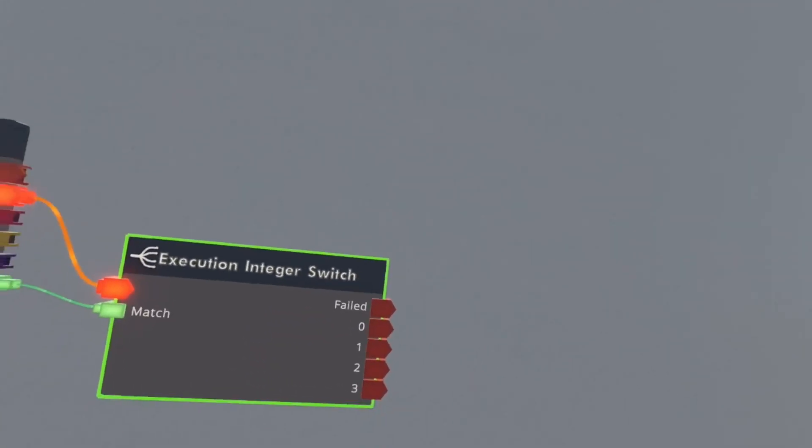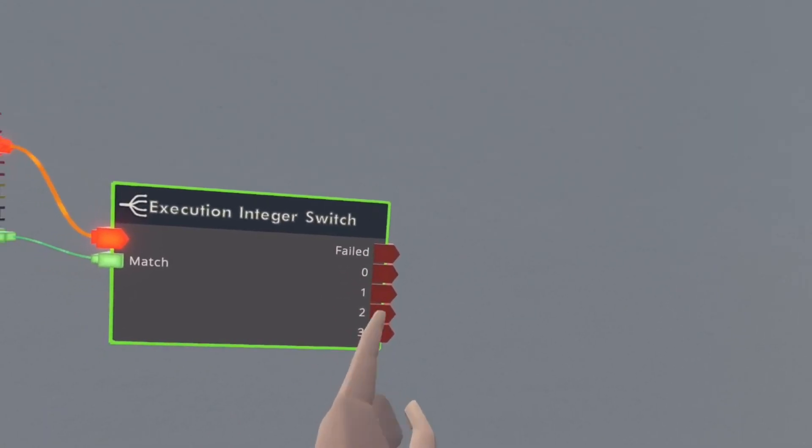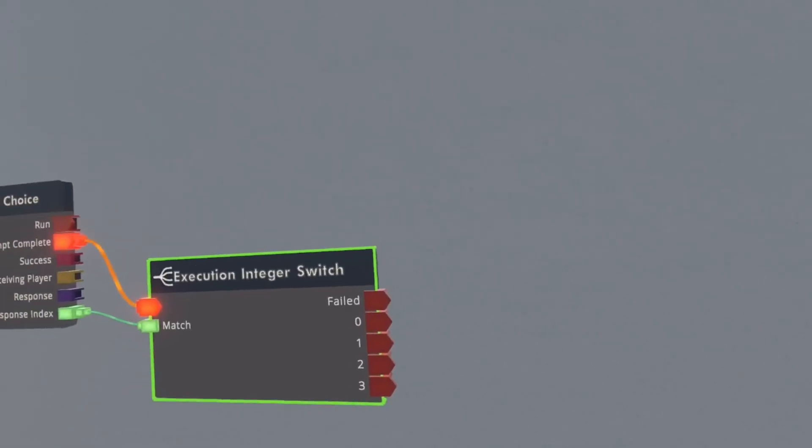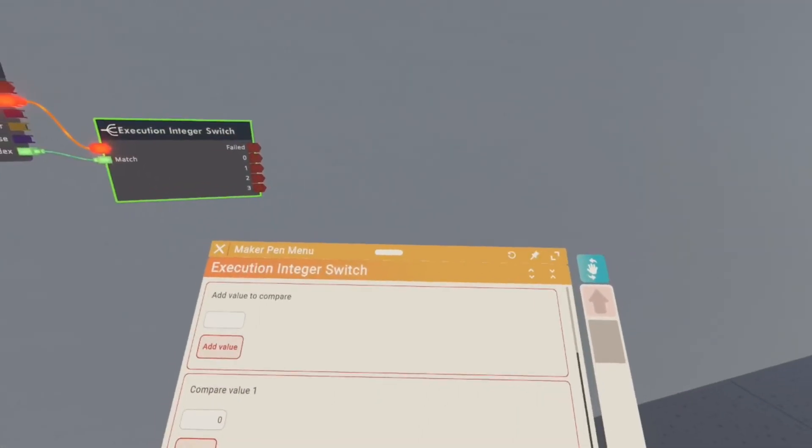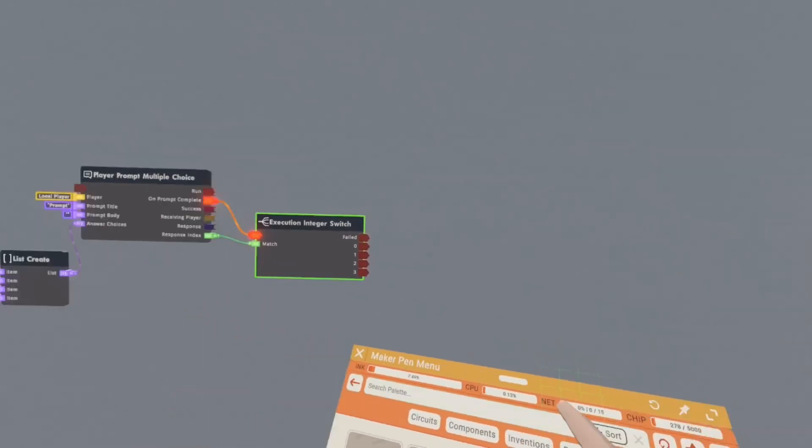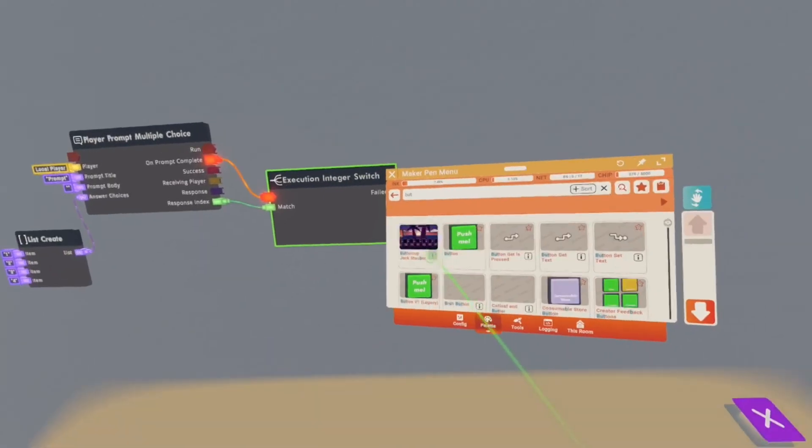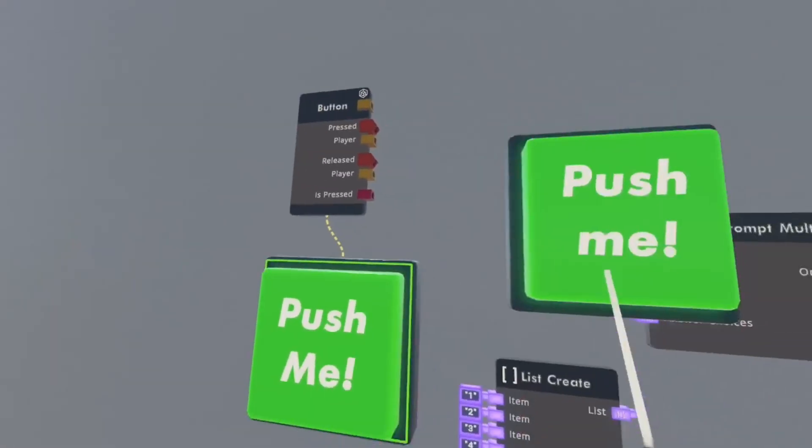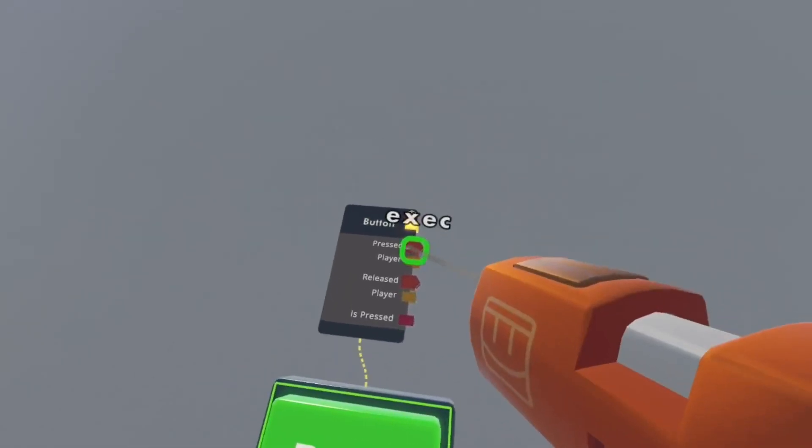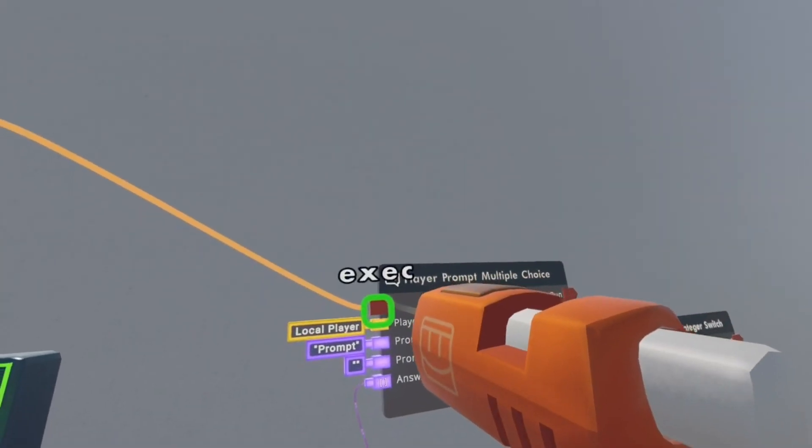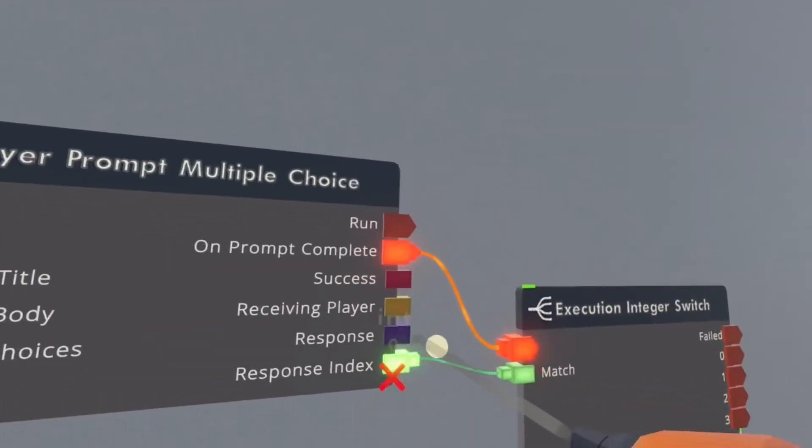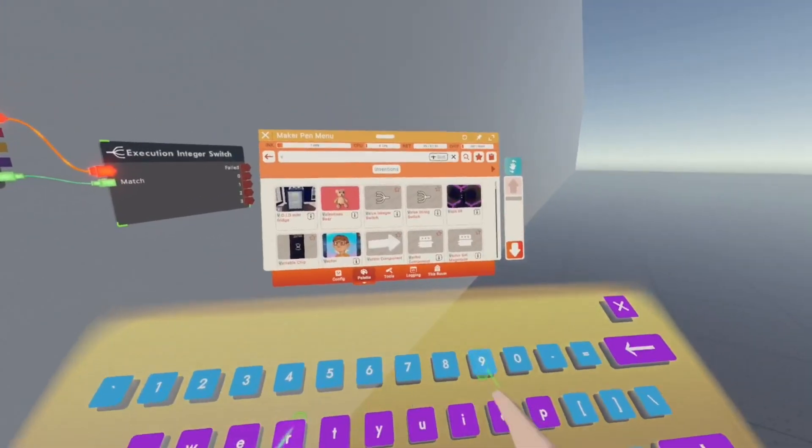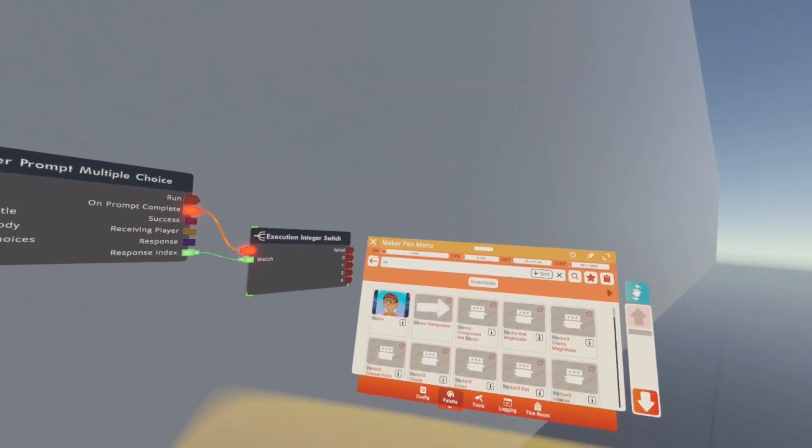But if you have two or more then you want to add as much. Make sure you count this, so one, two, three, four. So if you want five you'll put one, two, three, four, zero, one, two, three, four. And then you want to get a button and place it down right here, right next to all the circuitry. You want to go back to connect and then wire the press to here. Then you want to get the thing you want to happen. So for this one I'll do a vector component because I want it to teleport.